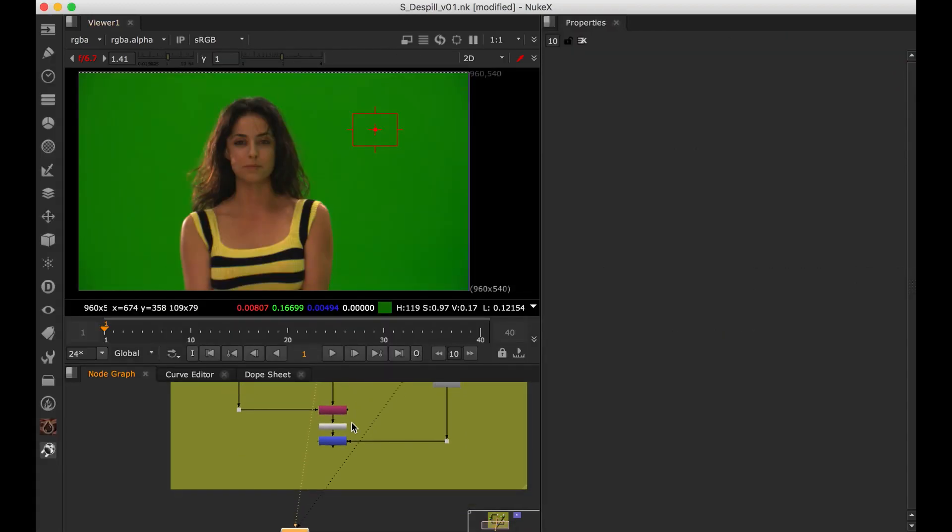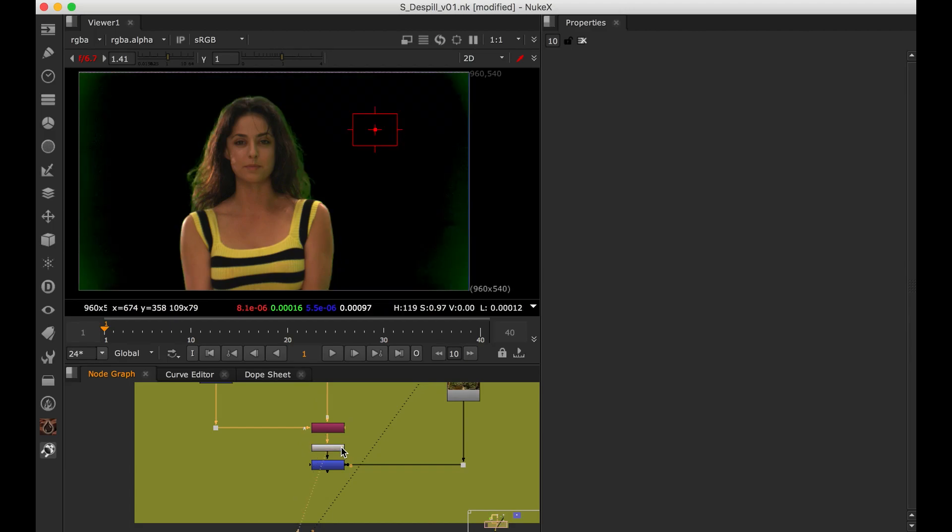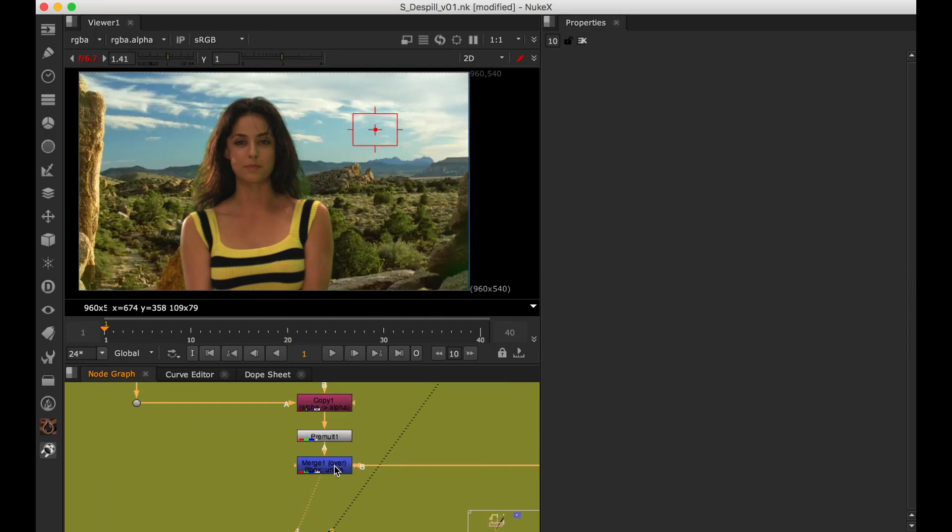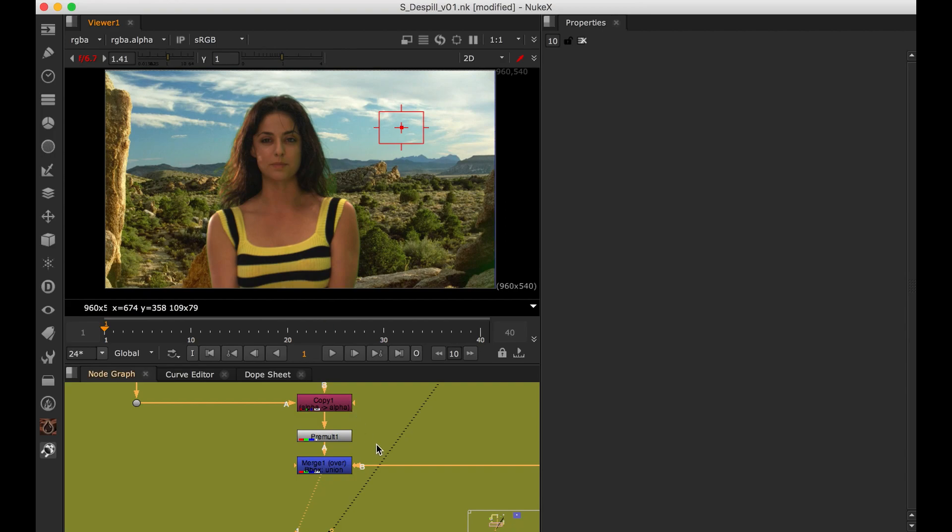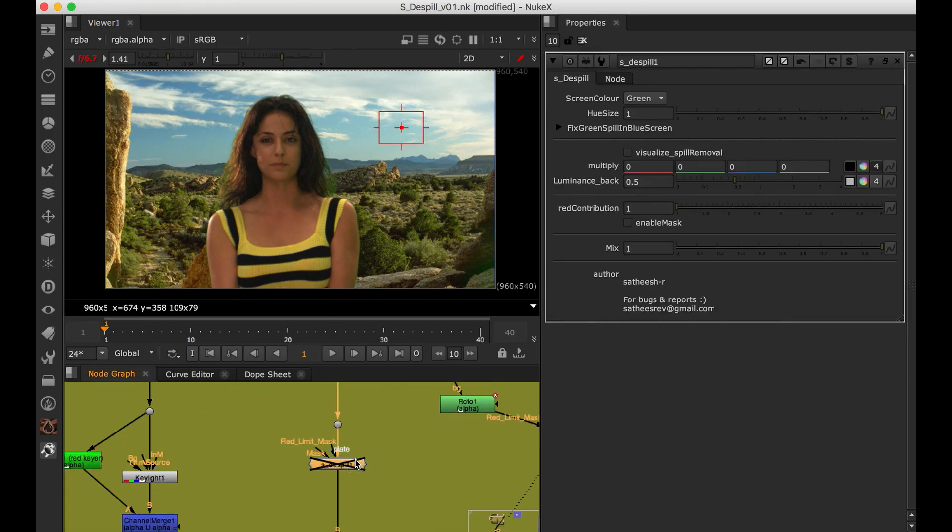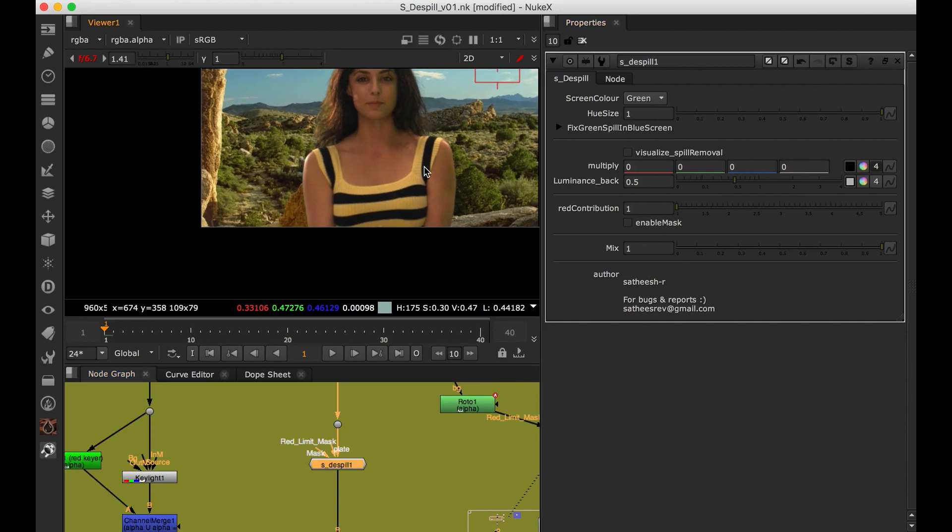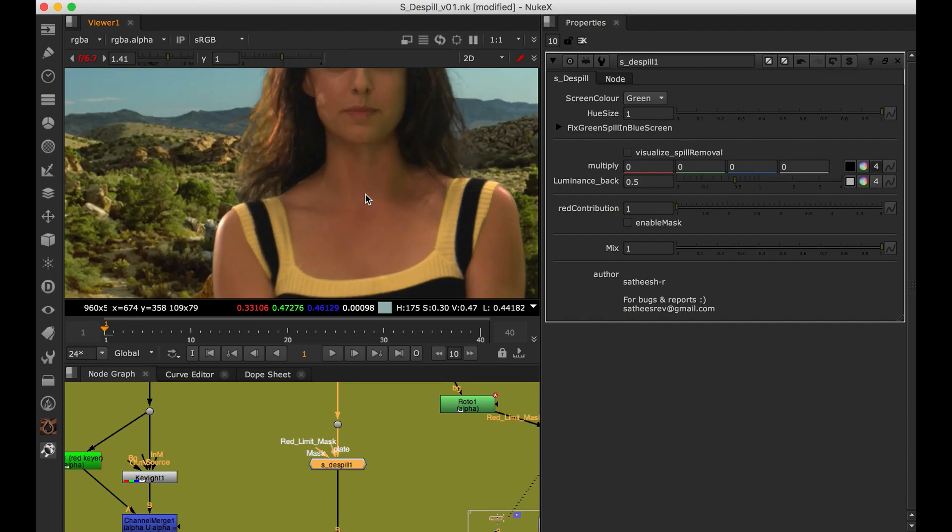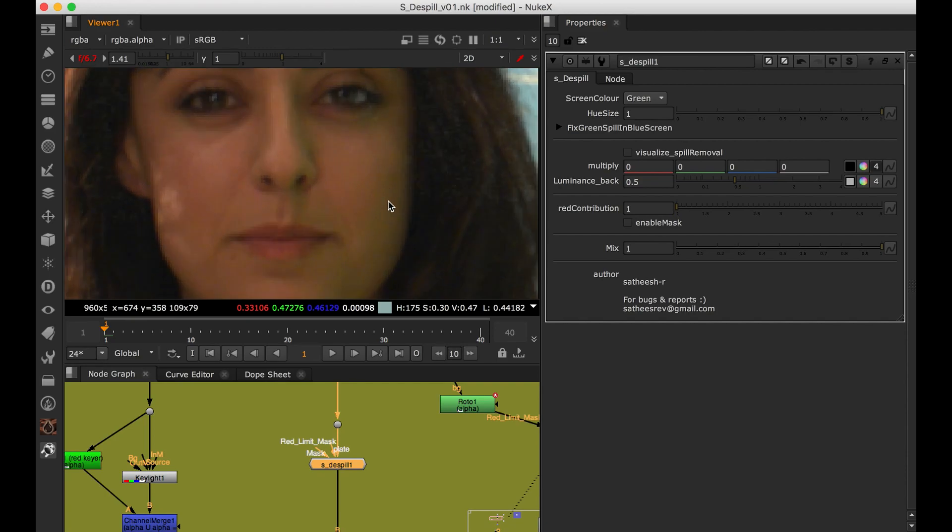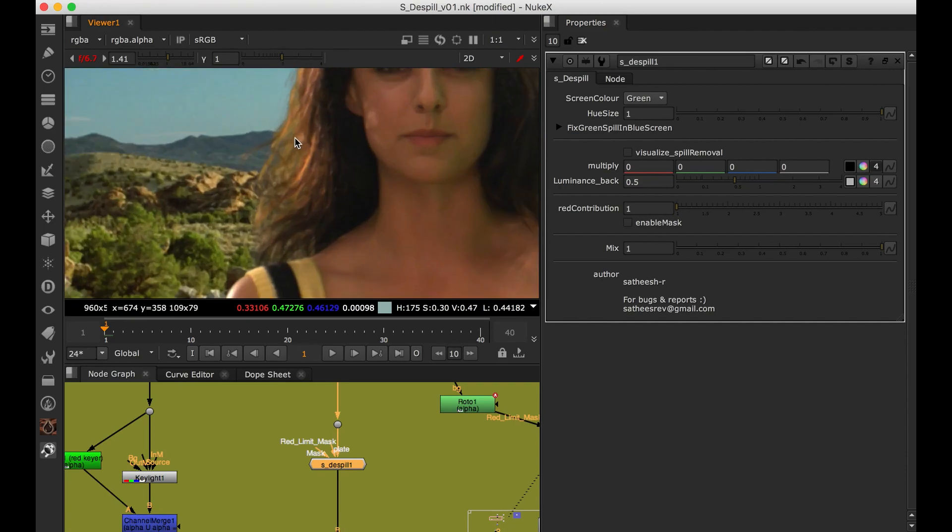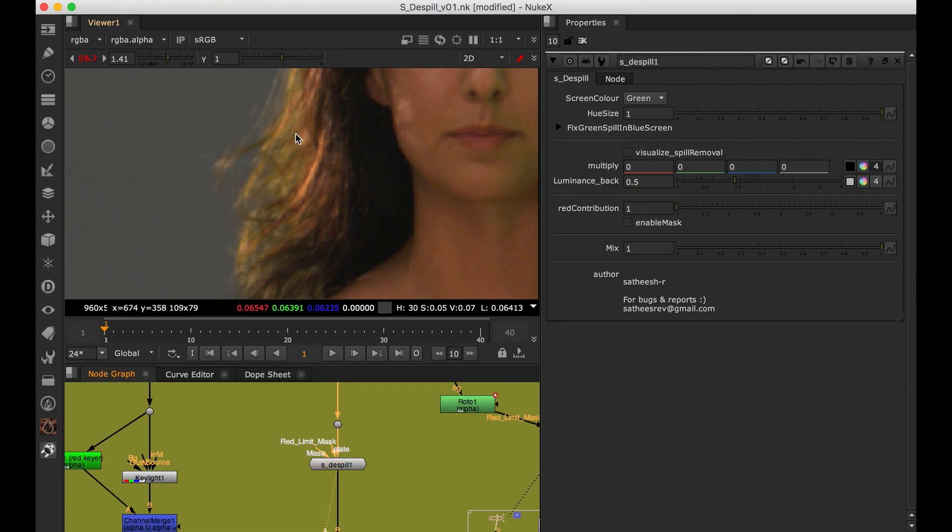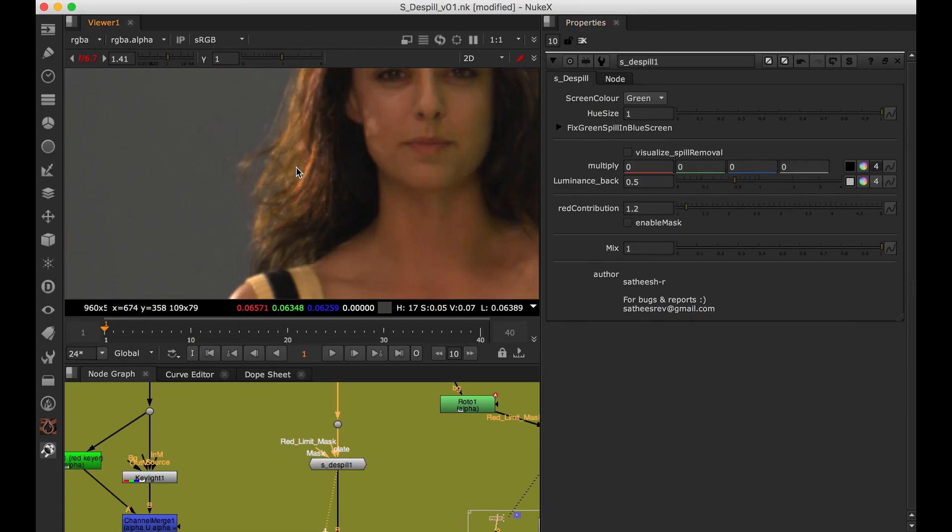So in this shot I have done some basic key and I am messed over with the plate. This is my base spill. So nothing is changed, everything is default value. And red contribution also 1. Still we are seeing some of the green here. So if I go to 1.3, 1.2, which is fixing this one, which is good.